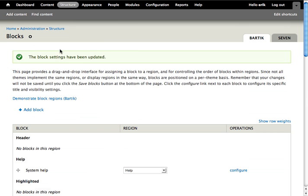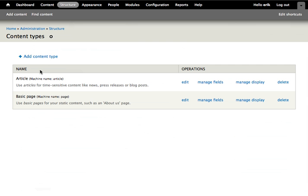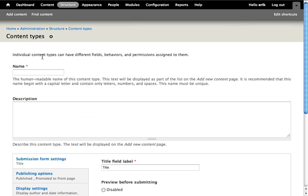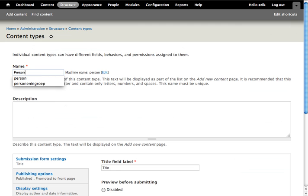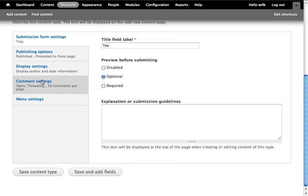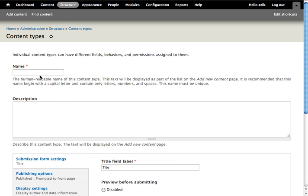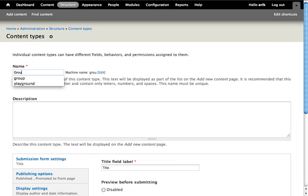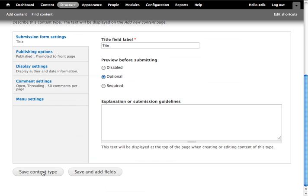Next, we create two content types: one called person and another one called group.